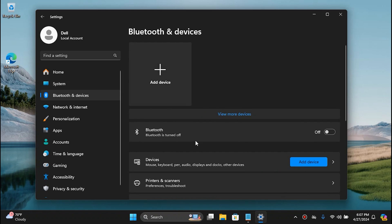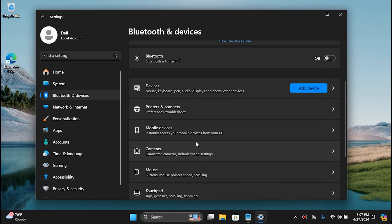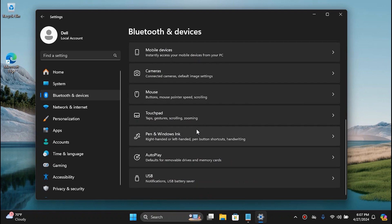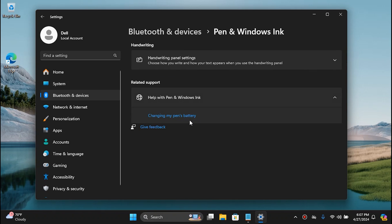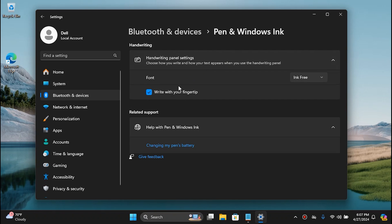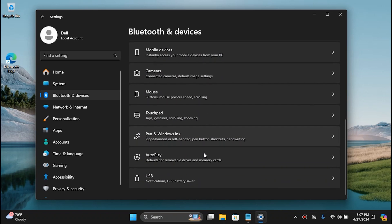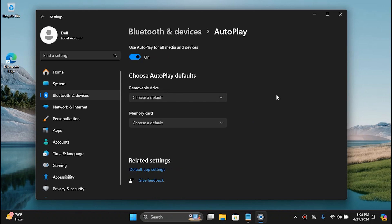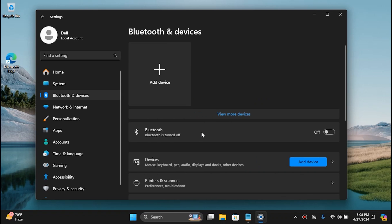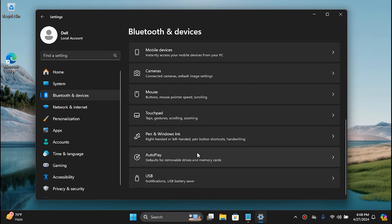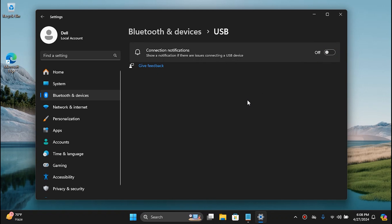Go back to Bluetooth and Device and go all the way to Pen and Windows Ink. Simply expand it and disable this too. Then go to AutoPlay and disable this too. And then go to USB and disable this too.